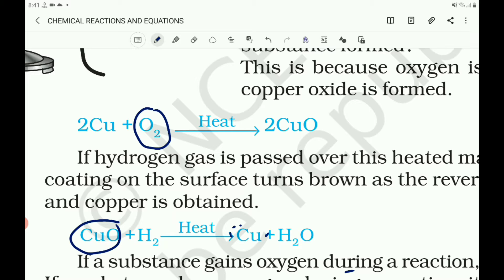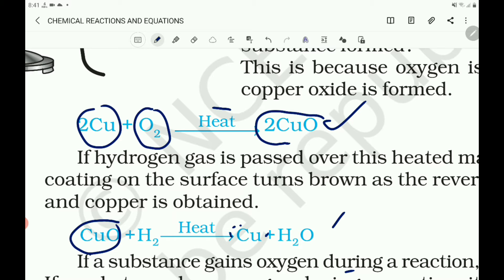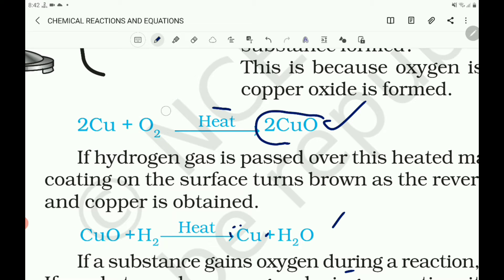So the first one is called oxidation and the second reaction is called reduction. Here copper is oxidized, and copper oxide is reduced. If a substance gains oxygen during a reaction, it is said to be oxidized. If a substance loses oxygen during a reaction, it is said to be reduced. So what is oxidation? That is the addition of oxygen to the substance. And what is reduction? That is the removal of oxygen.